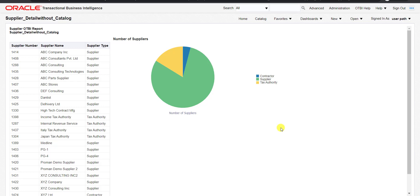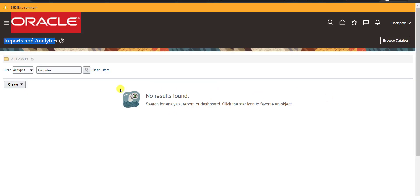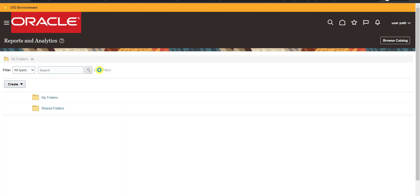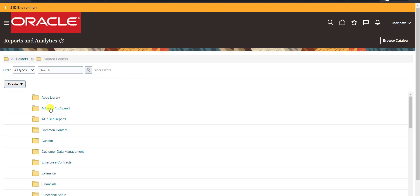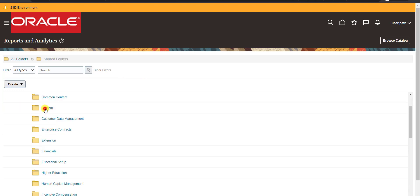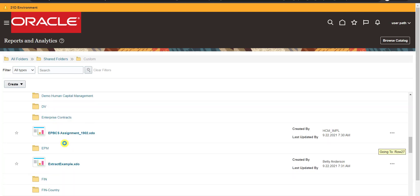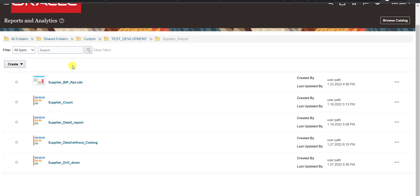One more thing — I want to create a shortcut for this report on the Reports and Analytics page. Going back to Reports and Analytics, initially there's no data shown. I click 'Clear Filter' which shows My Folder and Shared Folder. I navigate through the path to my Custom folder and find the report. I click the star icon to add it as a favorite.